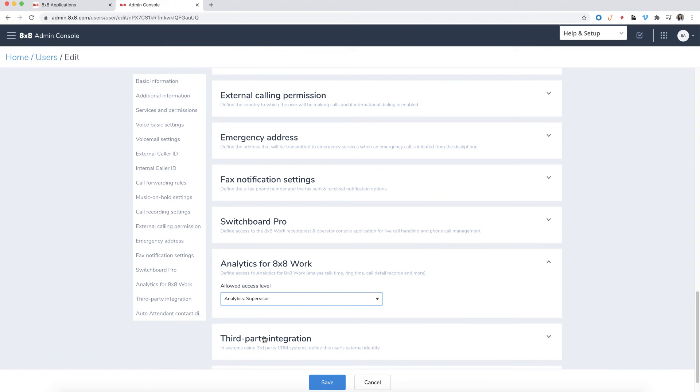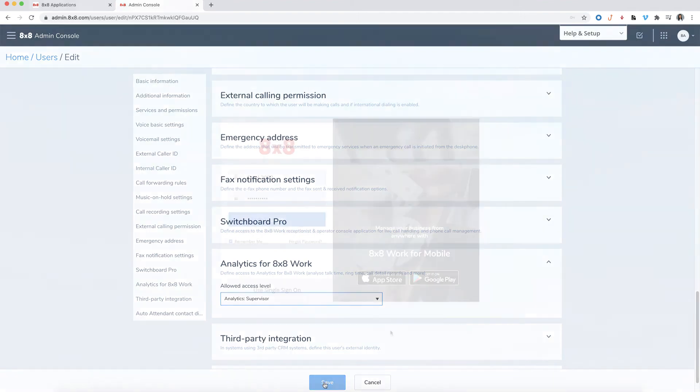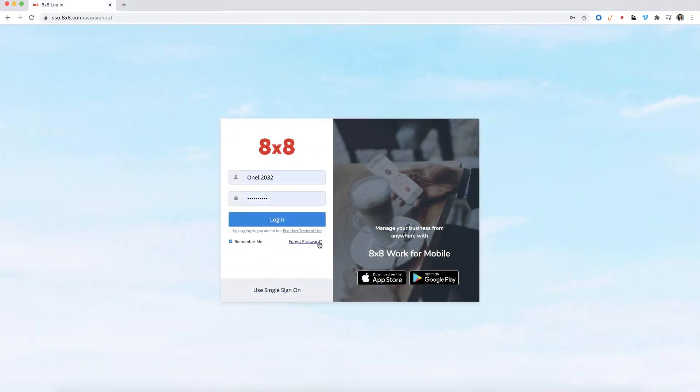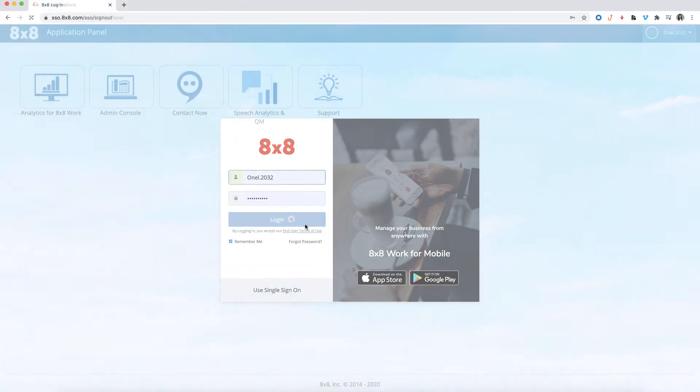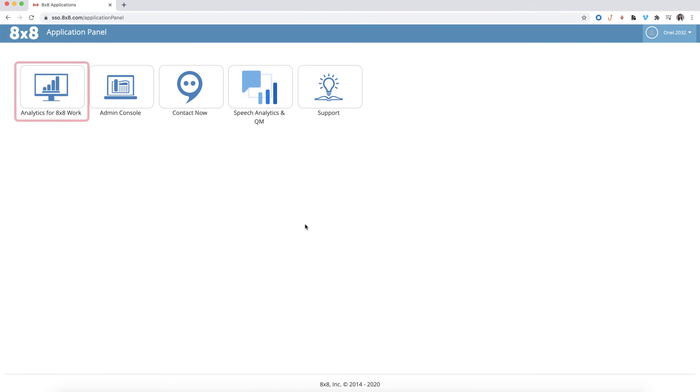Click Save when you're done. The user will now see analytics for 8x8 work from the application panel.